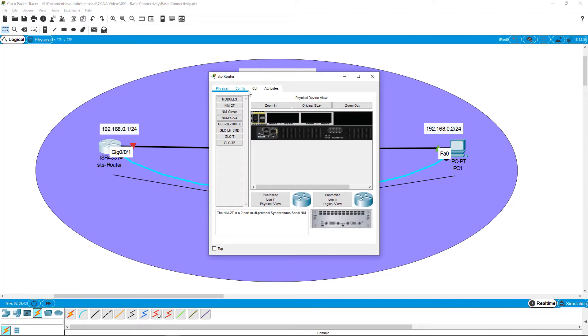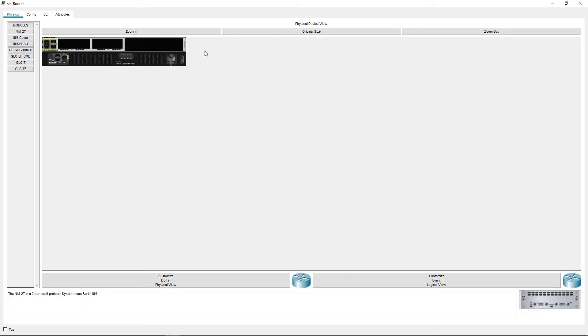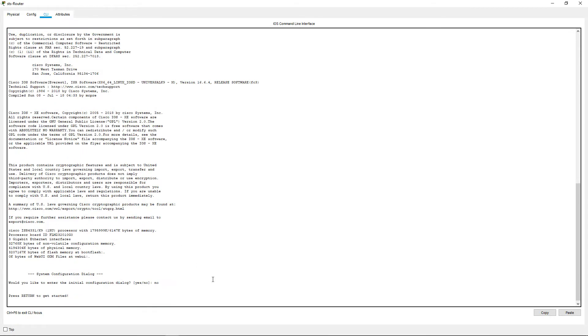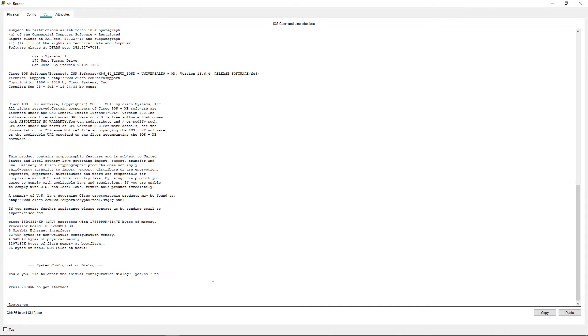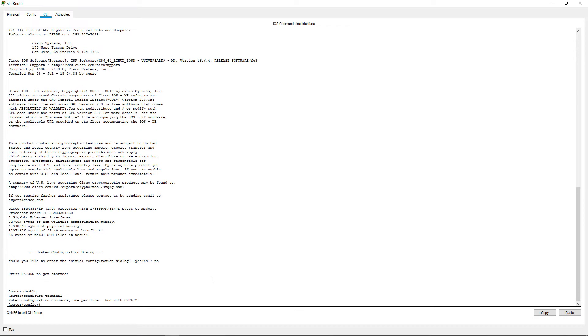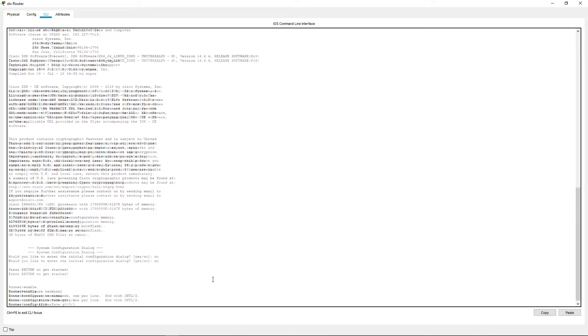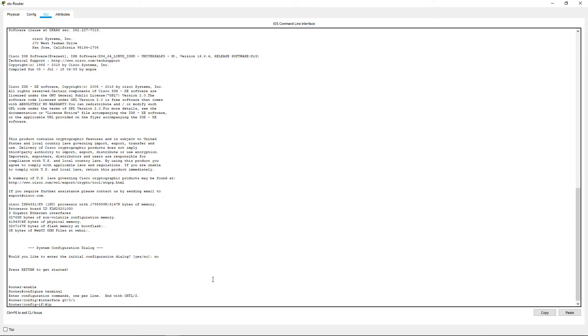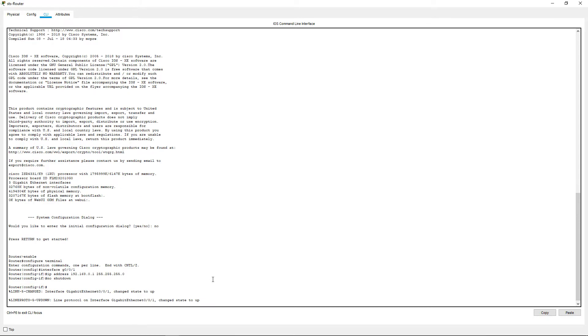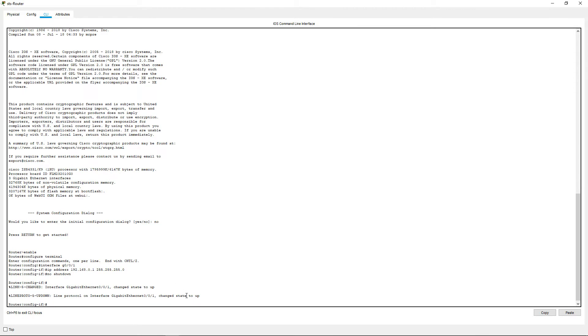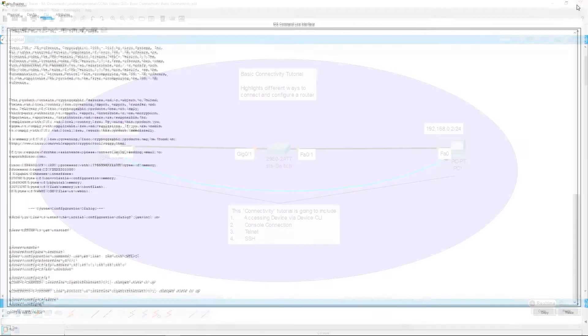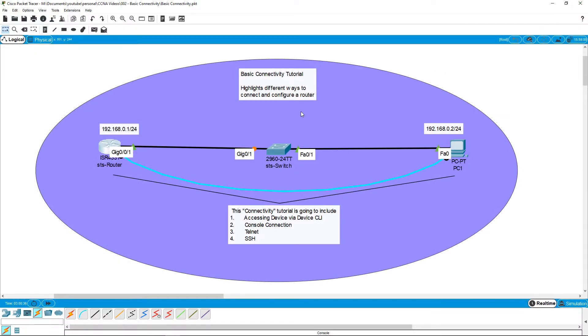So first, let's go to the router and assign it an IP address. Click on the router and click on the CLI taskbar. Enter the global configuration mode and navigate to the interface that you have connected. We will now apply the IP address we had set out in our workspace, namely the 192.168.0.1 with a slash 24 subnet mask. Finally, make sure to type no shutdown to turn on that interface. The interface has now turned on. Exit out of this. Close the window and make sure the port has been turned on, and it has. So now let's configure the PC.